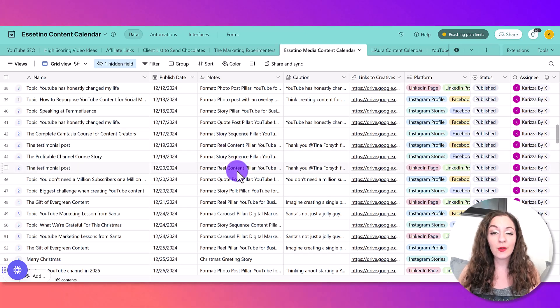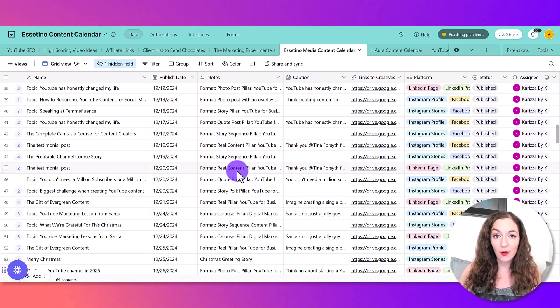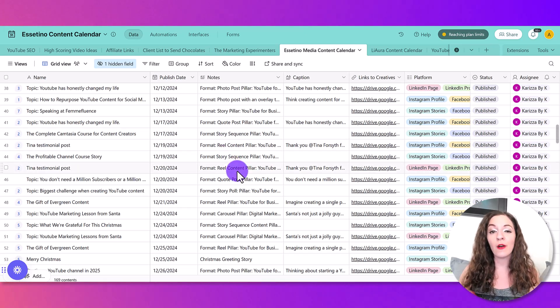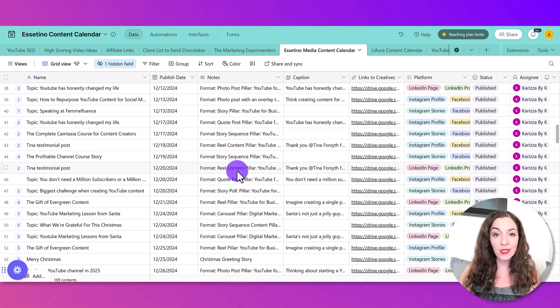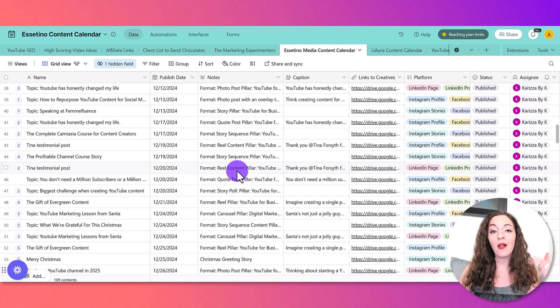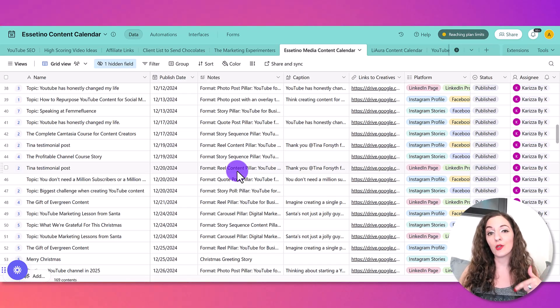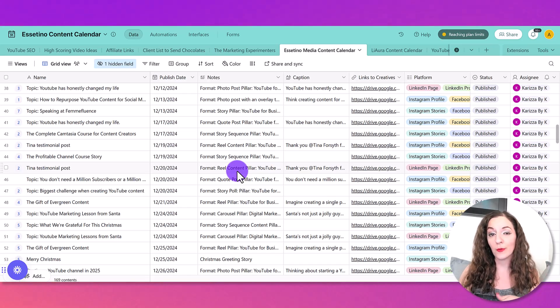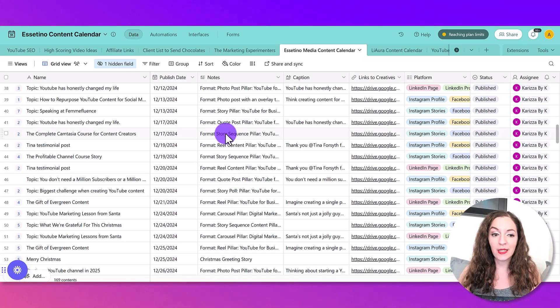And you can customize it accordingly. And if you're not familiar with Airtable, or you want to check it out, I'll have the link in the description below for you.